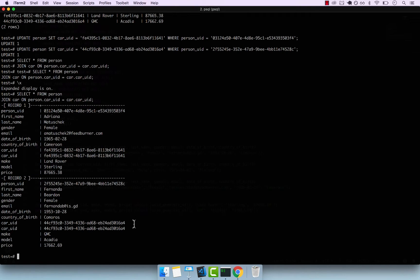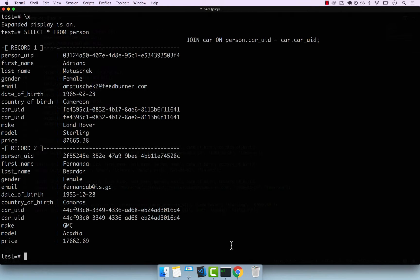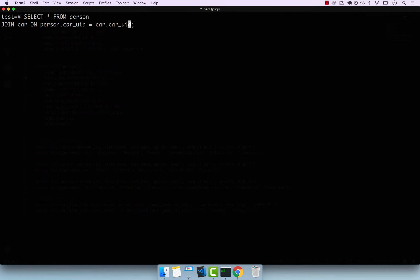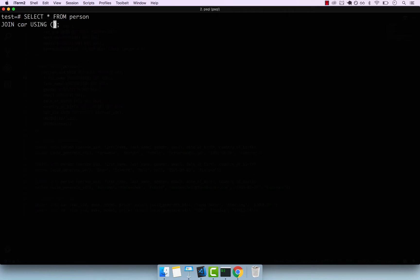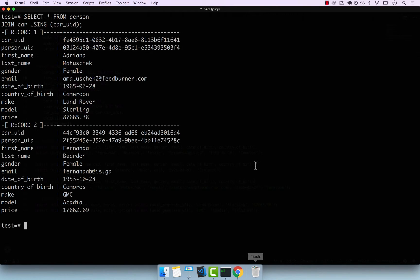Now I want to show you one thing. You see that we perform a join on person.car_uuid = car.car_uuid. Because both fields are the same — the foreign key and the primary key share the same name — we can remove that ON clause and instead say: JOIN car USING (car_uuid). This using keyword is much nicer. Press enter and you see that also works.